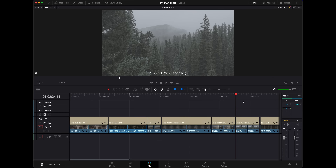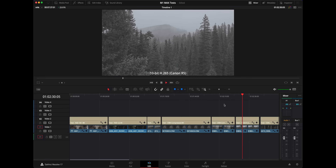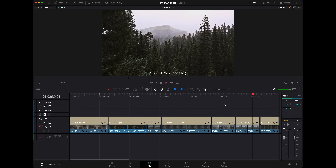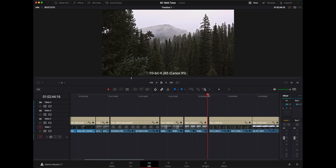Moving on, we have some R5 footage — just 10-bit 4:2:2 H.265, the codec every computer hates, at 4K. Playing back in real time — not much going on there. With the grade applied it seems to be playing back just fine, as you would expect. Not much to say here.